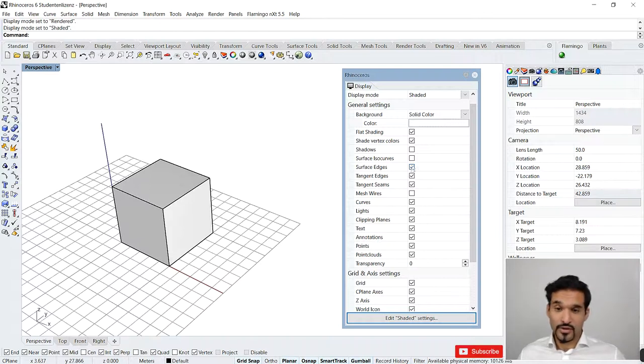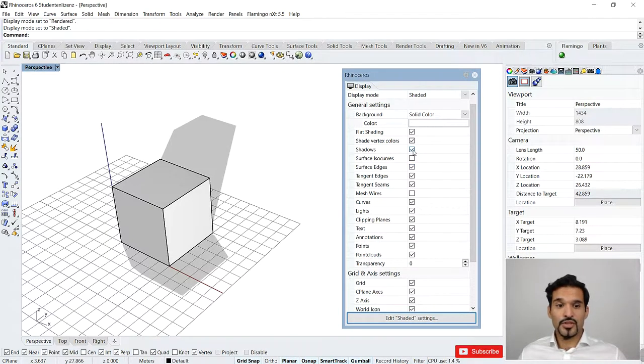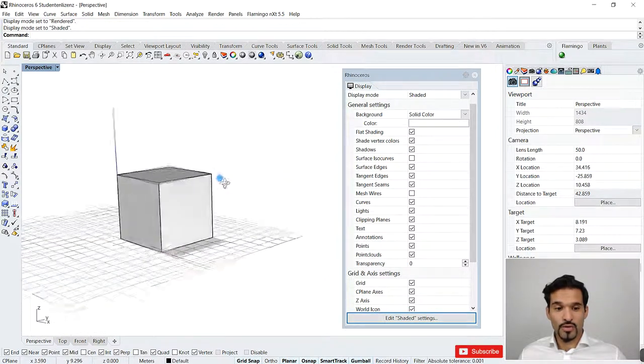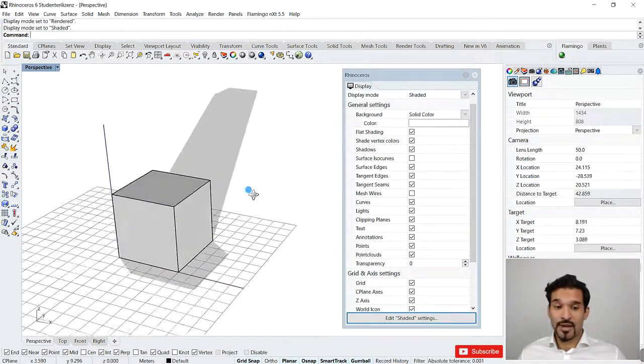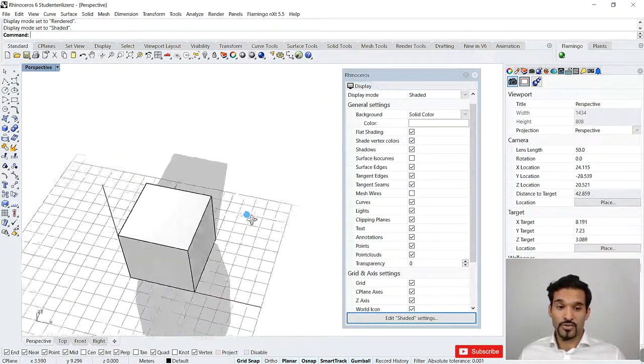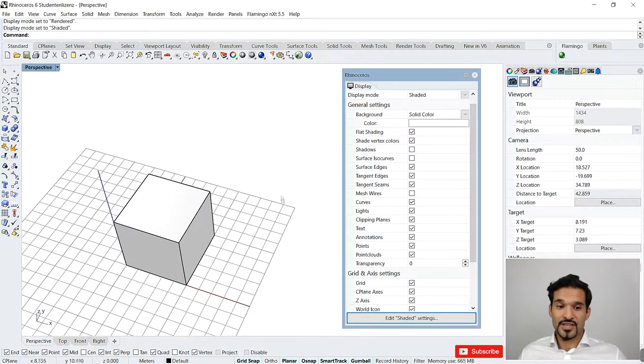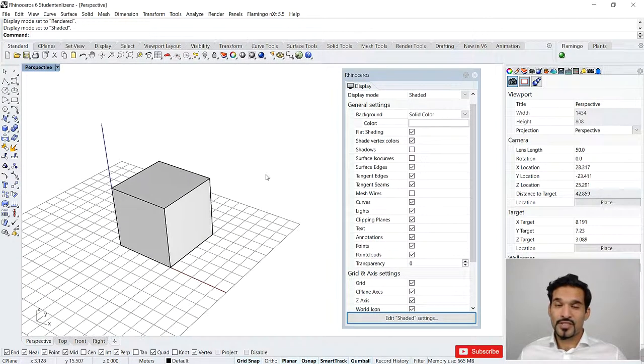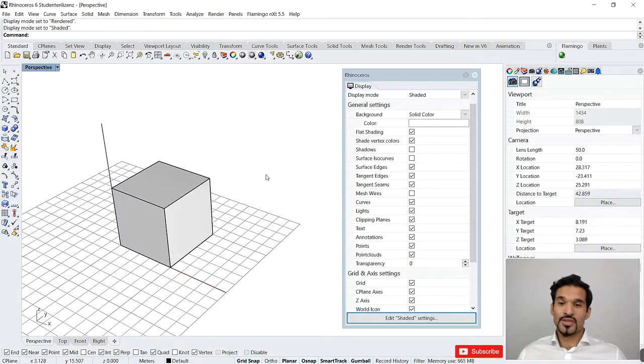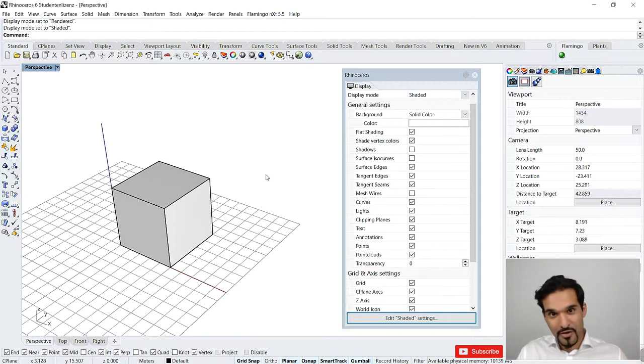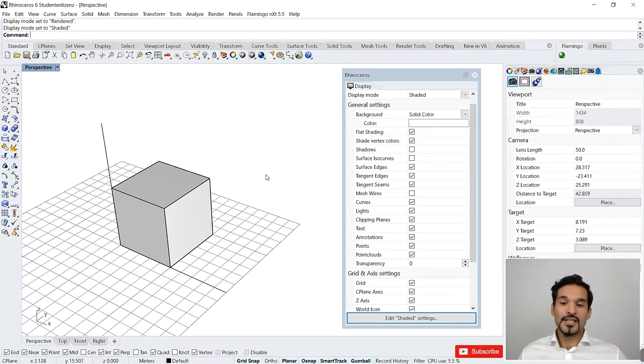I could also toggle shadows if I want to, and you can see now that there's actually shadow being cast by my object onto my construction plane. Of course, shaded is actually a view setting where you want to disable your shadows because we have the render view for that.